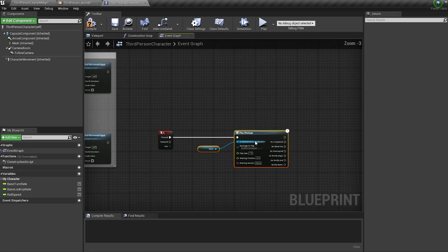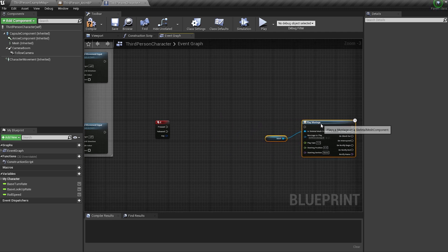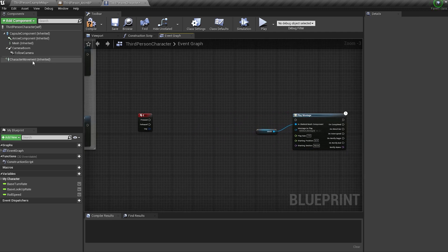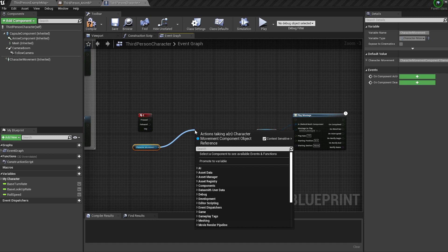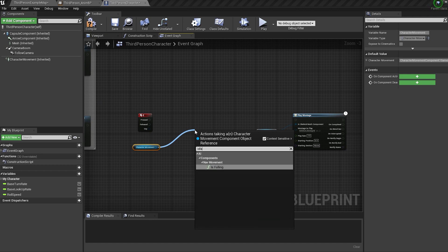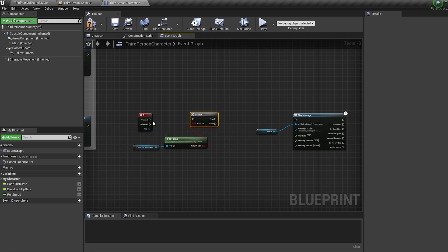Now let's add some extra nodes to make it even cooler. Control drag in your character movement. Pull off it and bring in an is falling node. Hold B and click to bring in a branch, and connect these up.